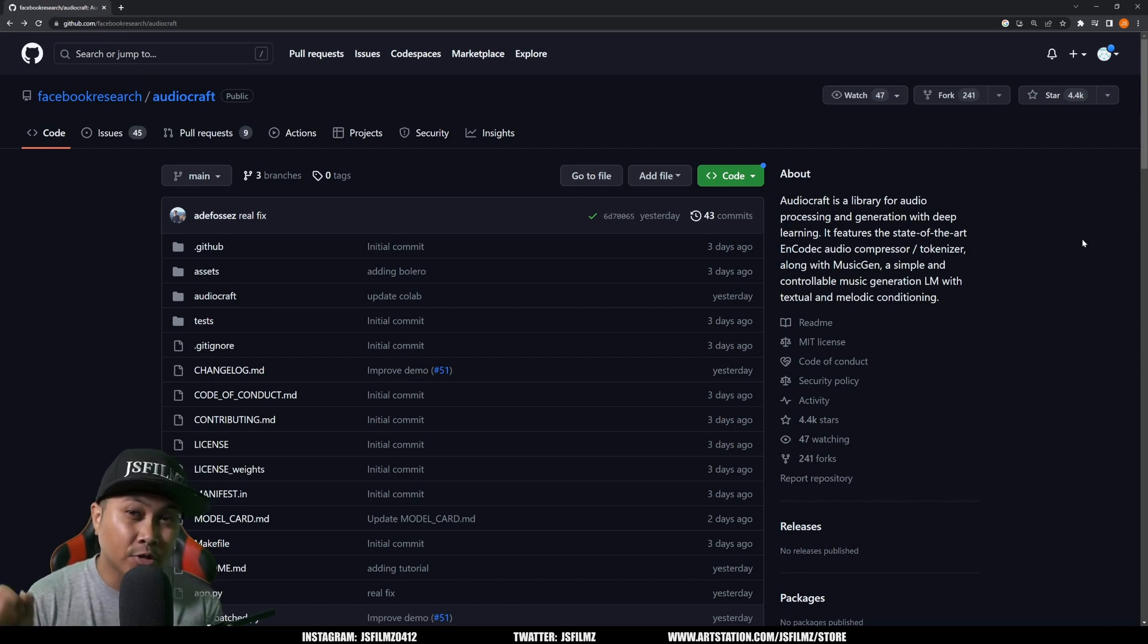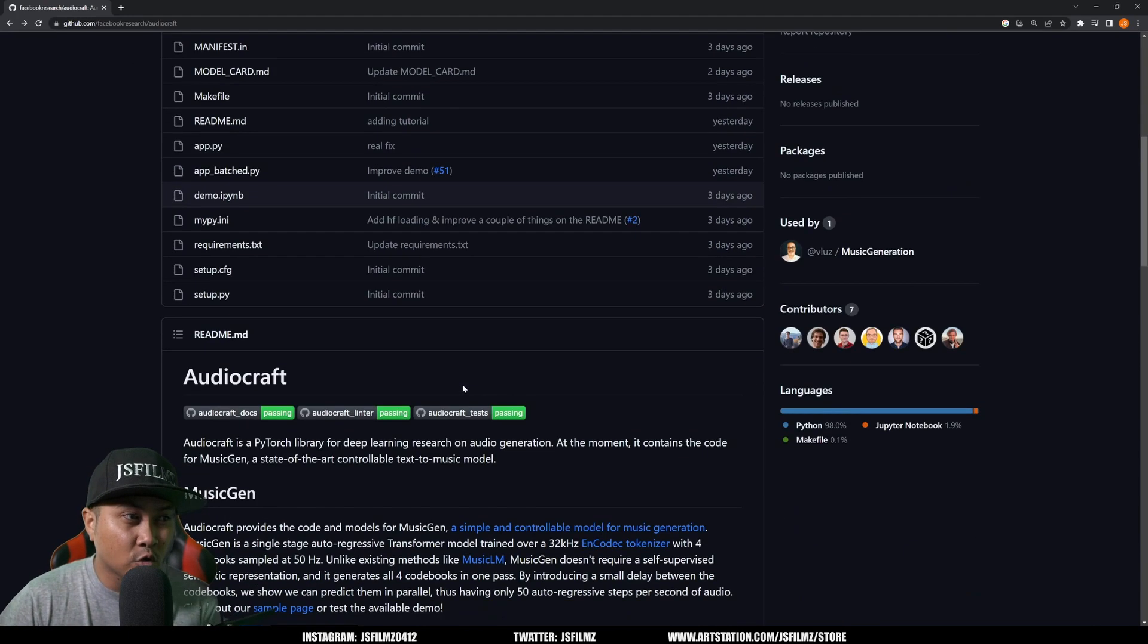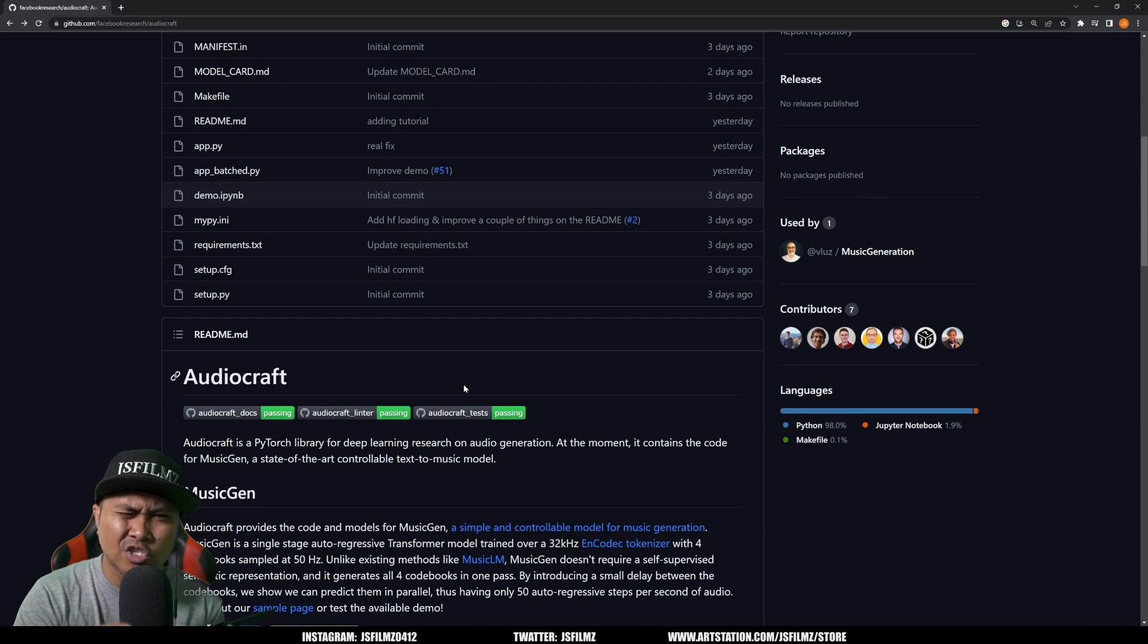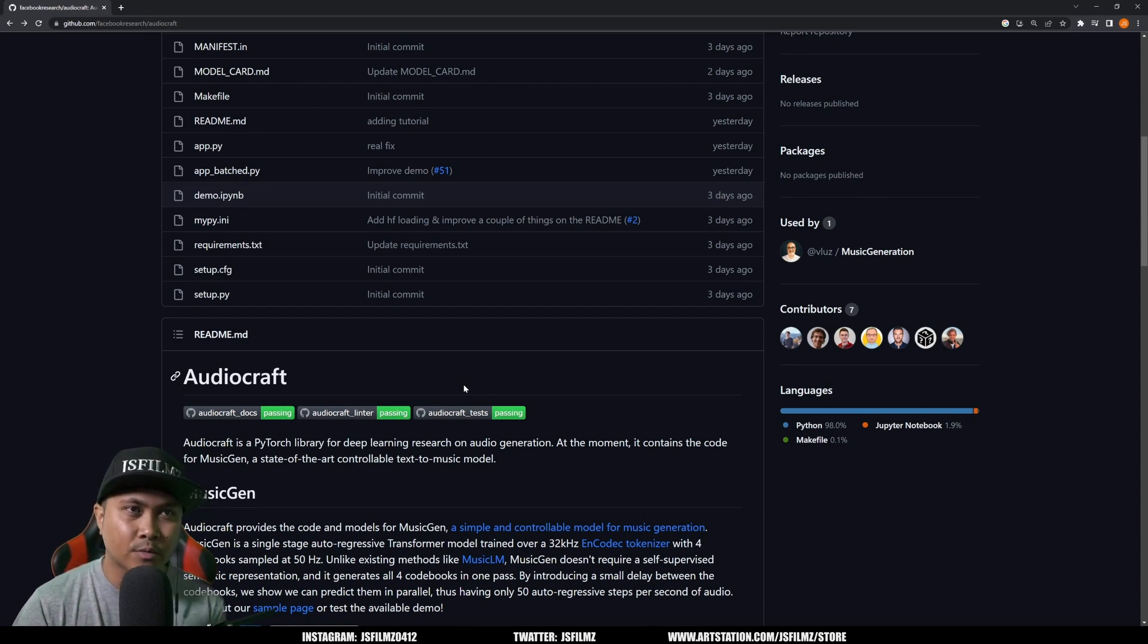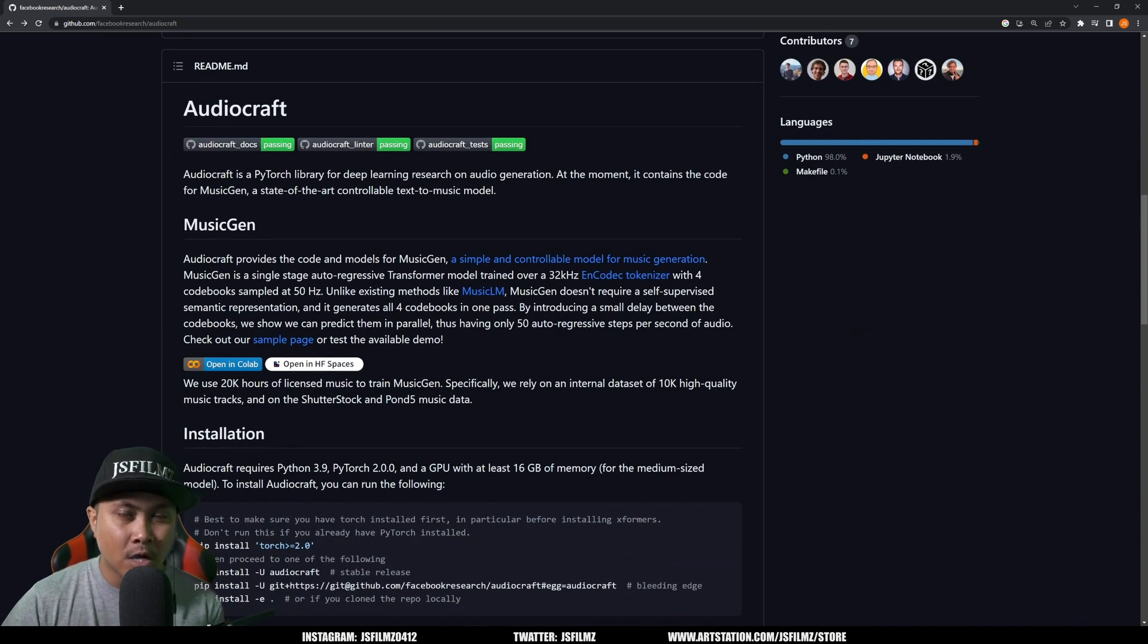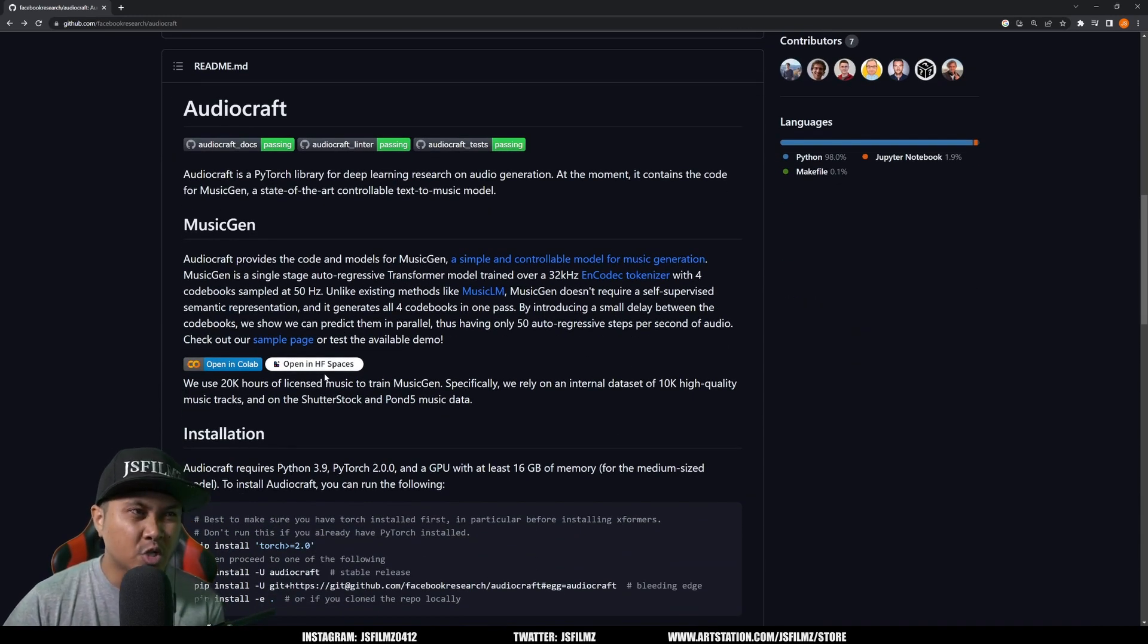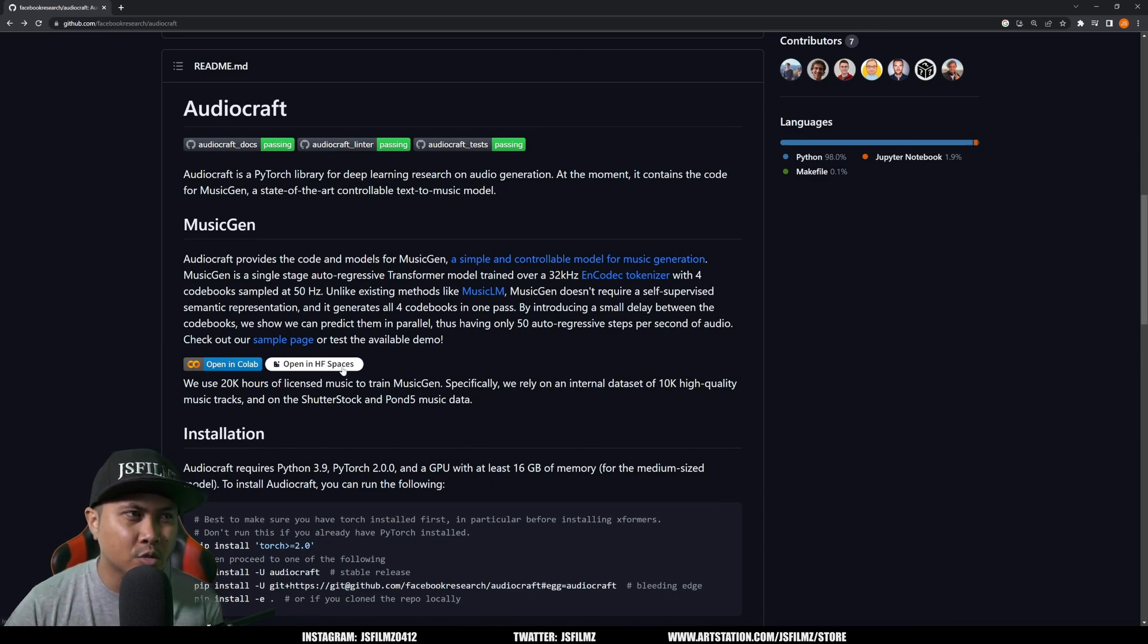So with that being said, go ahead and go to Facebook Research slash AudioCraft GitHub. I'll put the link in the description below. If you scroll down right here you can install this in your local machine if you want to test out and flex your GPU or whatever, but for this video we're going to keep it simple. We're going to be using open and Colab. You can also use it in Hugging Spaces, but I've never had any good luck with using HF so I'm just going to go with Colab right now.